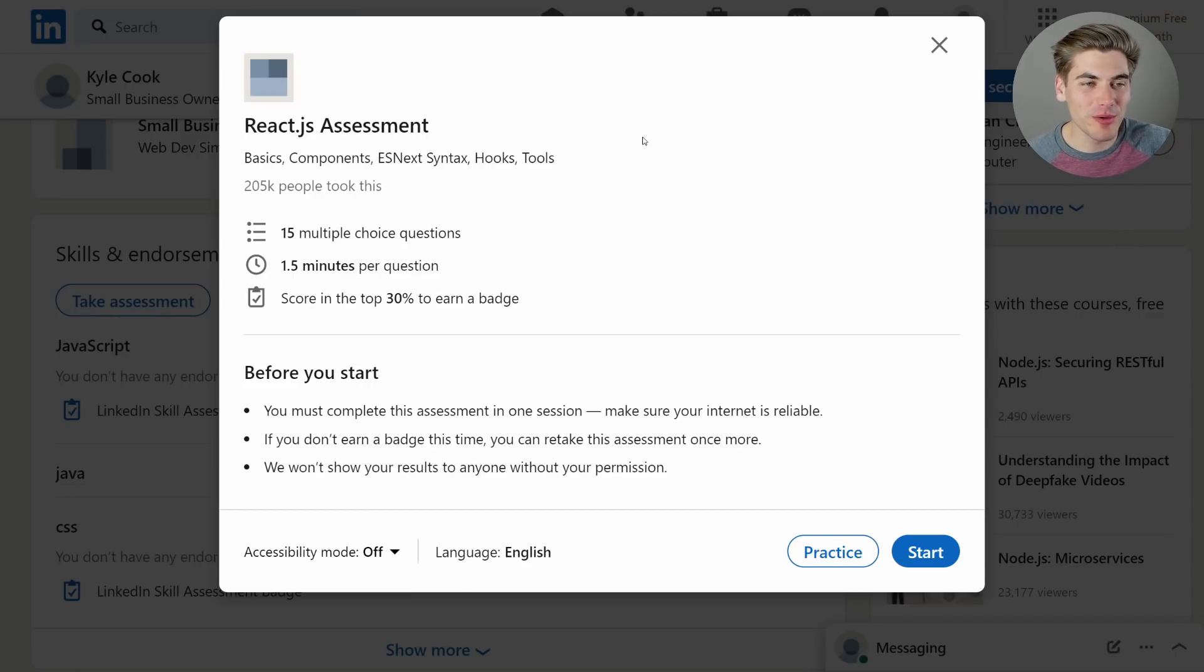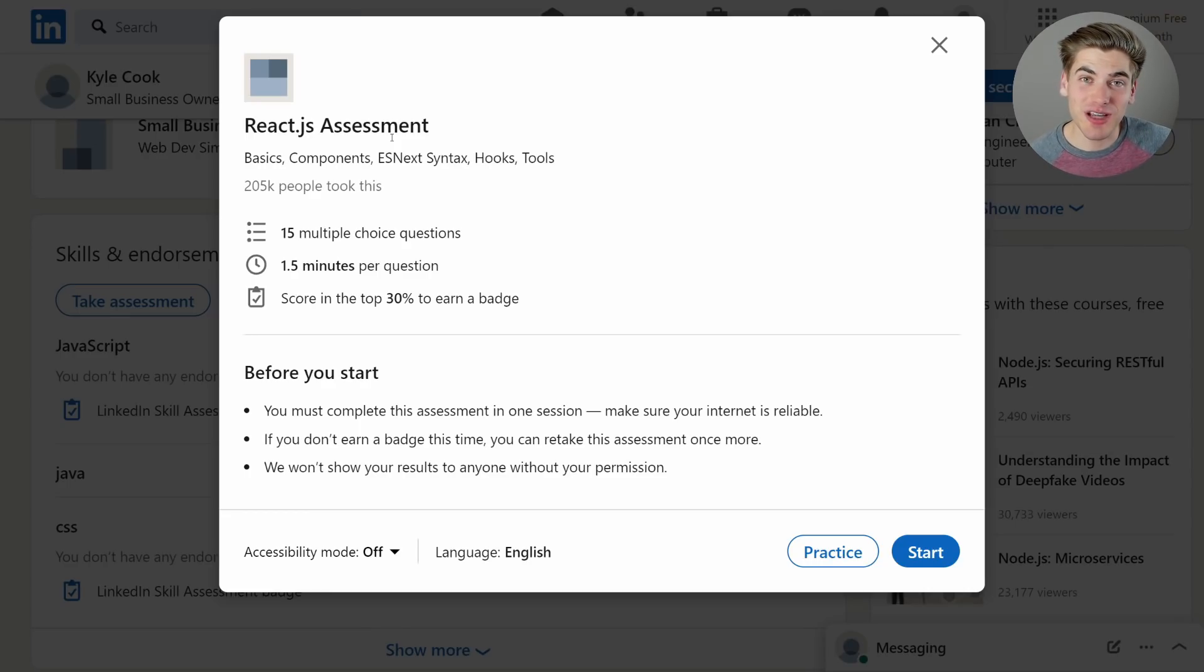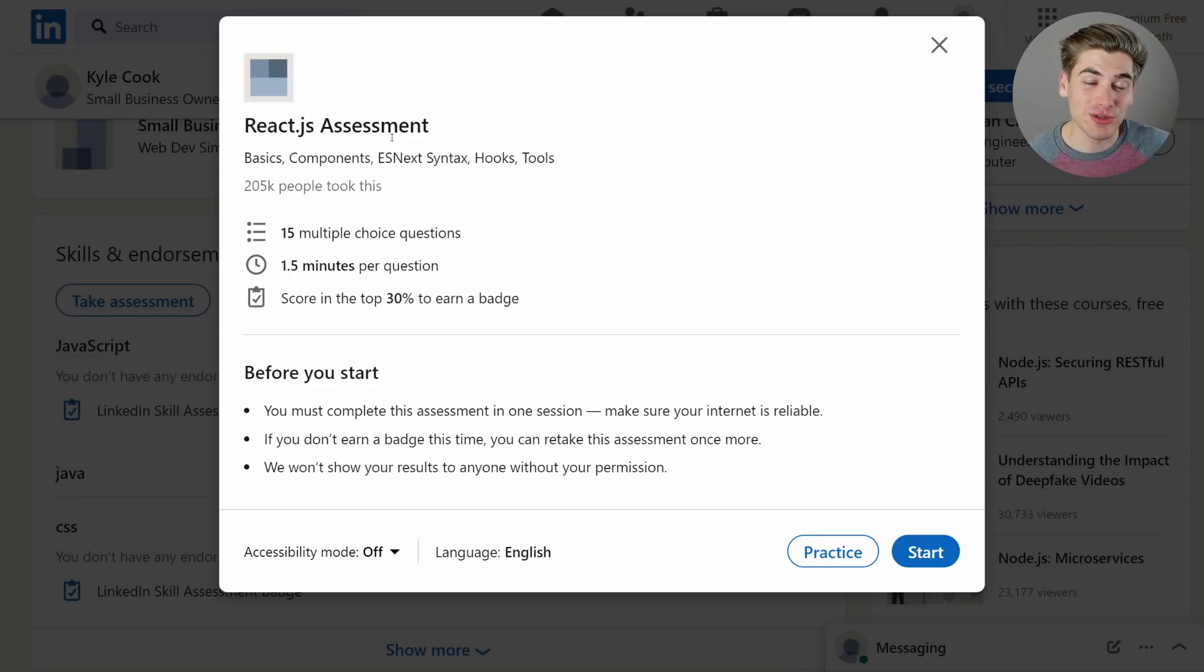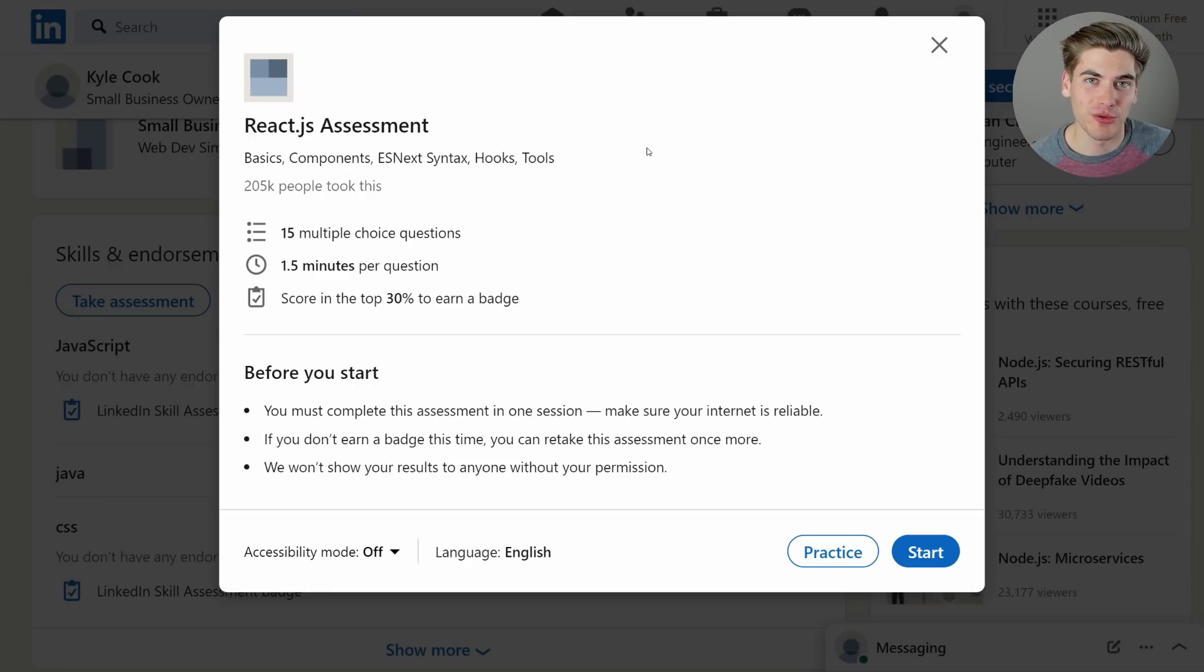Now in this video I'm going to be taking the React.js LinkedIn quiz. I've already taken the JavaScript, CSS, and HTML quiz and I scored top 5% on all three of them. So let's see if I can do the same on this one. I'm feeling pretty confident because I have a React course and I'm pretty confident with React, but we'll see how many curveballs they can throw me.